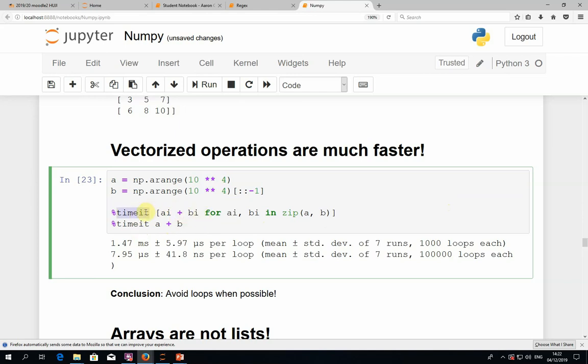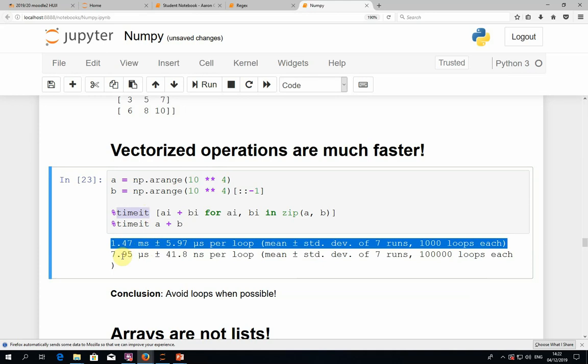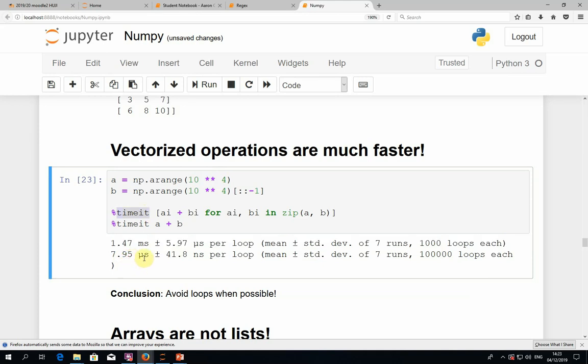Using the timeit magic command to measure performance: the first option takes approximately 1.5 milliseconds, whereas the second takes 8 microseconds — a difference of a factor of about two hundred. You should take a moment to appreciate the meaning of that. It's the difference between code that runs for a few seconds versus something that takes a whole hour, or the difference between feasible and infeasible computation. When you're talking about the bottleneck of your program, that's super crucial.